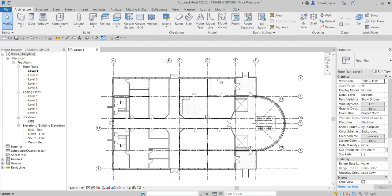Unplacing spaces is not the same as deleting spaces. Spaces are immediately assigned to the default zone when they are initially added to a project. Spaces can be viewed in a section view, but spaces cannot be viewed or placed in elevation or 3D view.